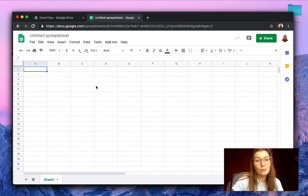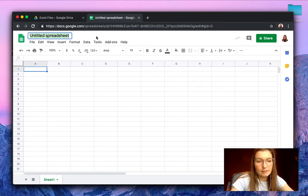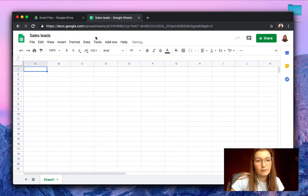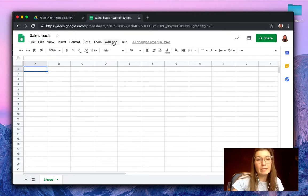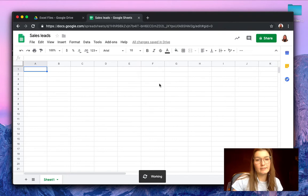So I've made a new Google Spreadsheet here. Let's rename this sales leads. There we go. And you simply open SheetGo by clicking start.